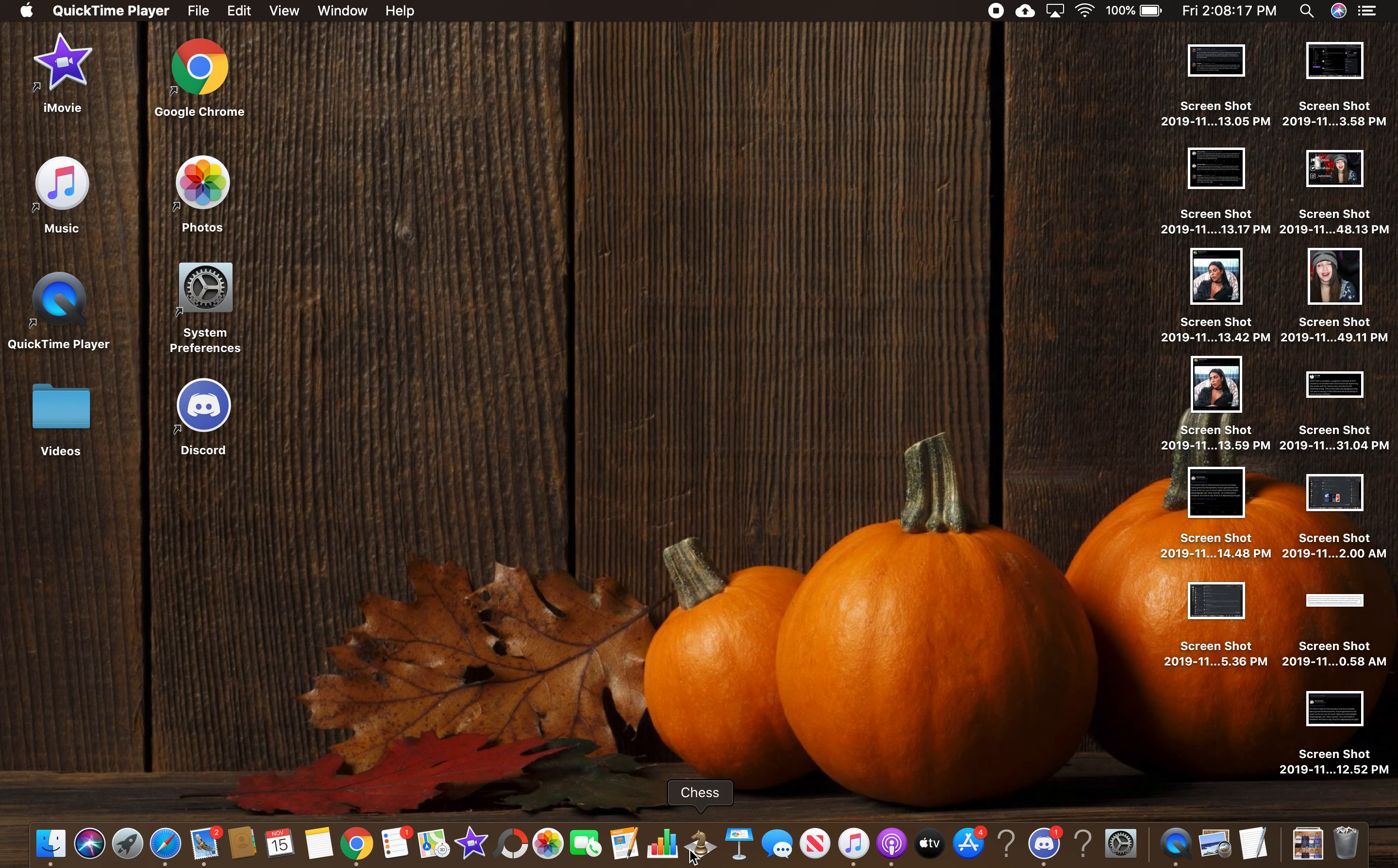I had no clue that Macs came with chess until a few weeks ago. I played a little bit of it and I was like, this brings me back to when I was a little kid.